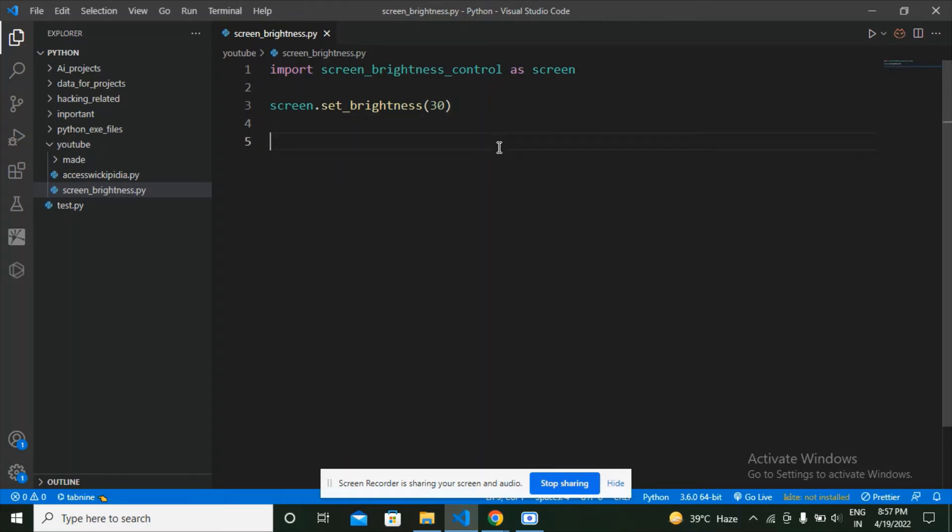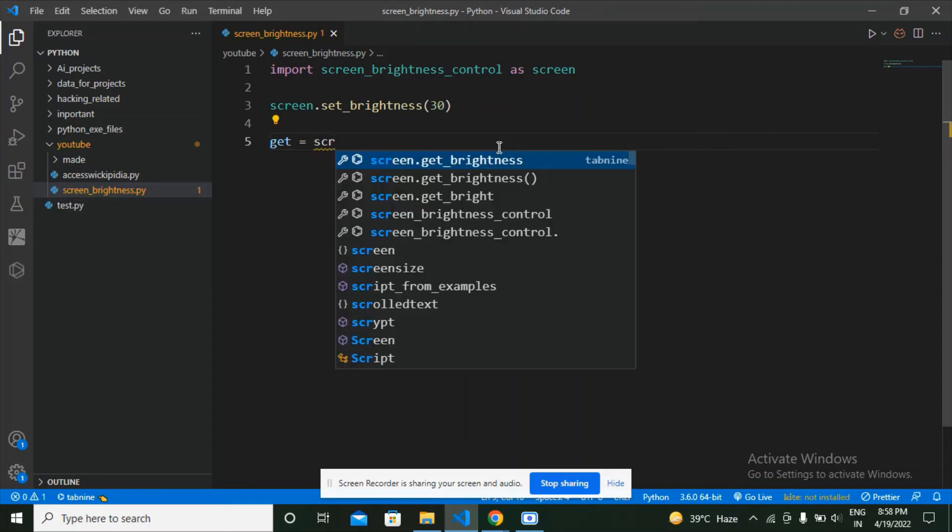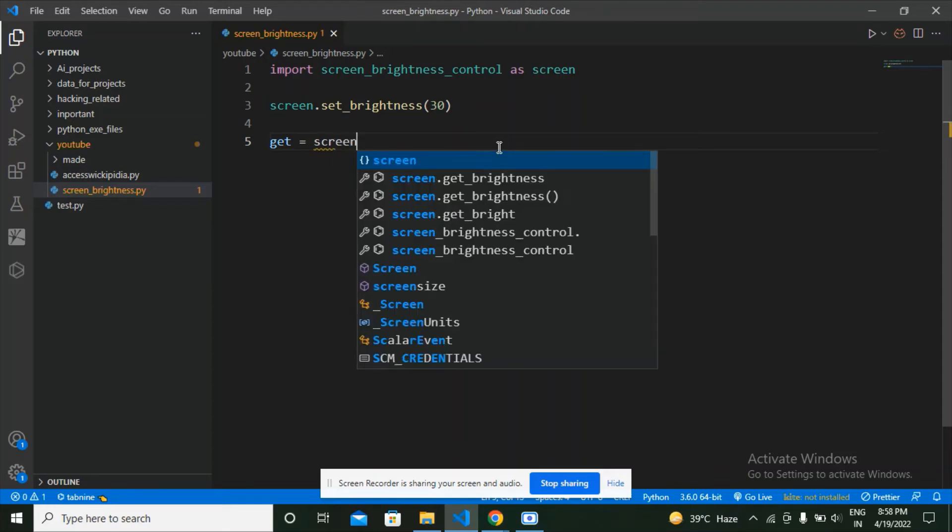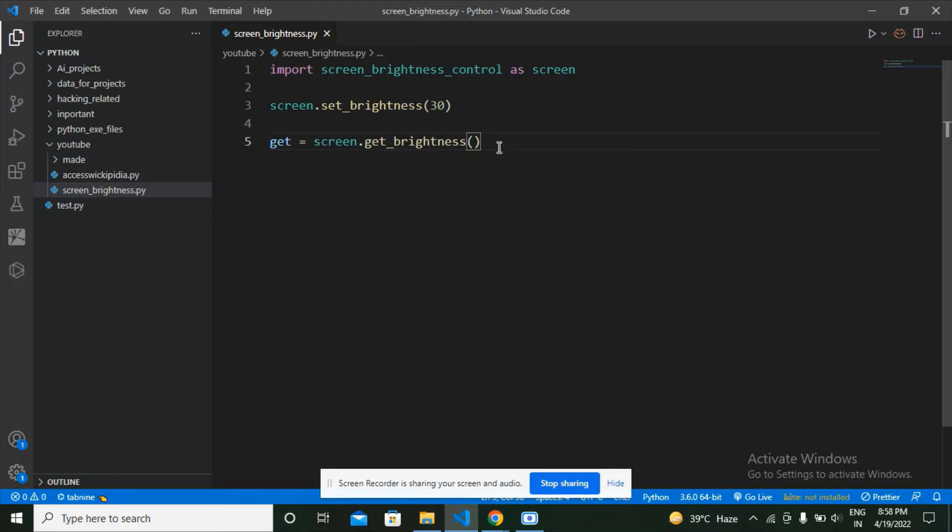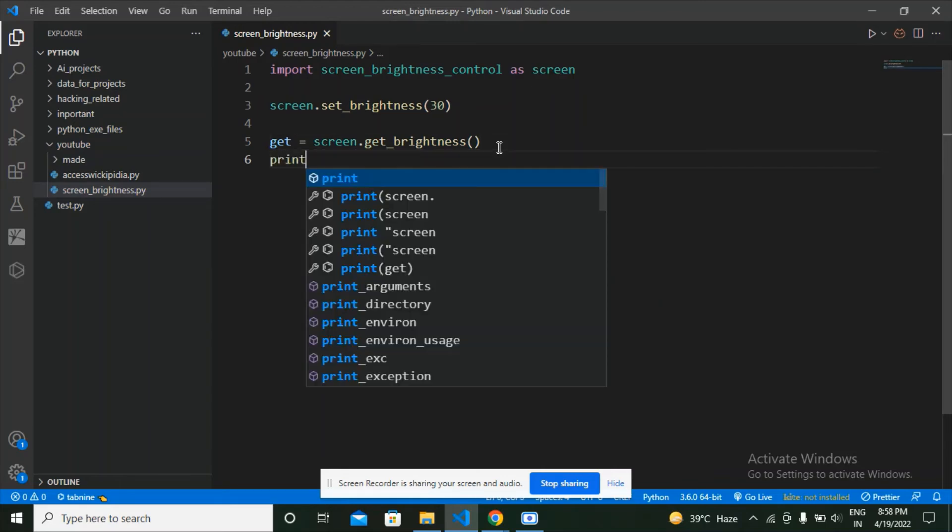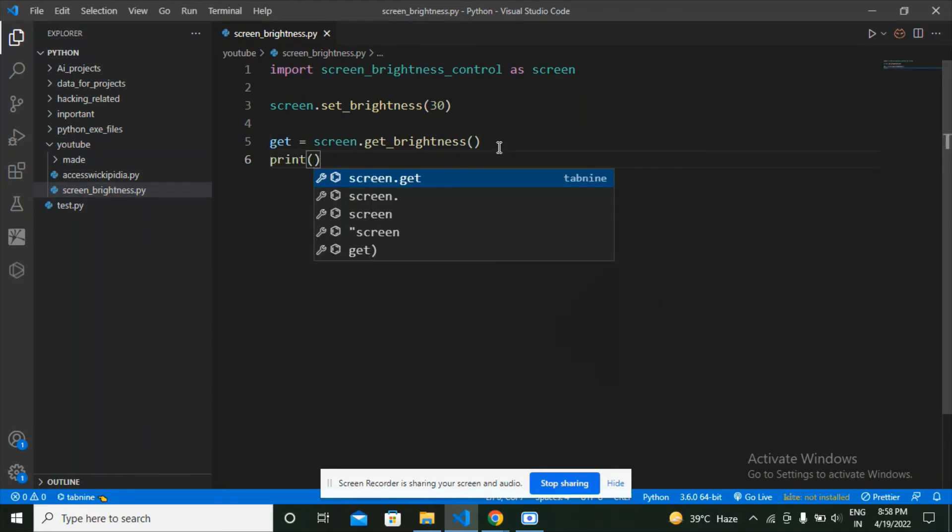Now let's get the brightness of the screen. Get is equal to, as I'm going to store the value, so I'm going to make a variable get and say screen.get_brightness with parenthesis. Now print the get.